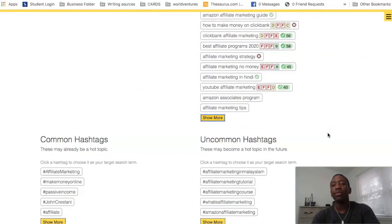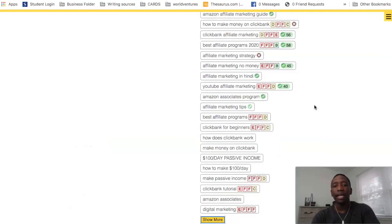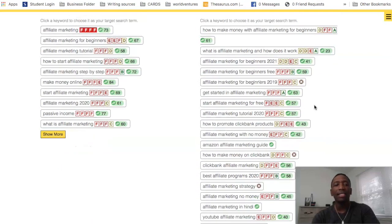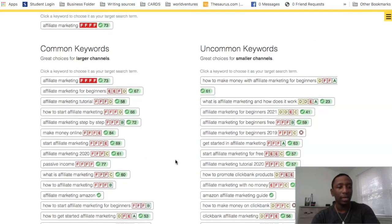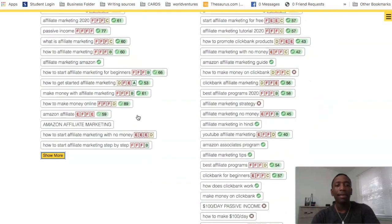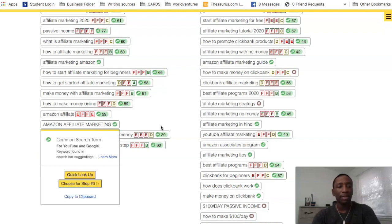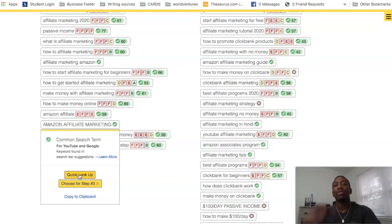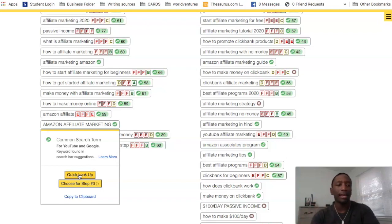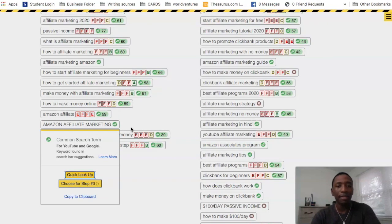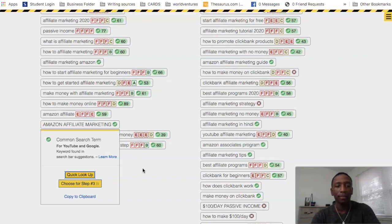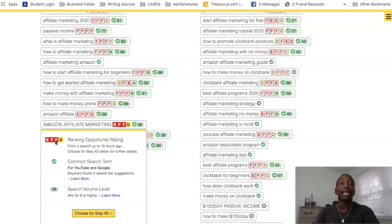If I go back up and hit 'Show More,' it shows even more keywords. Sometimes you'll see a keyword without a grade — you can click on it and do a Quick Look Up to get a grade. So if I hit Quick Look Up, it gives me a grade right away, letting me know where I stand with that keyword.